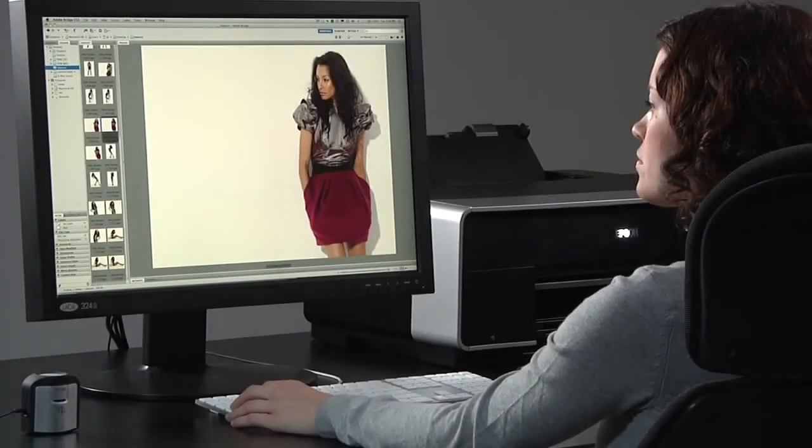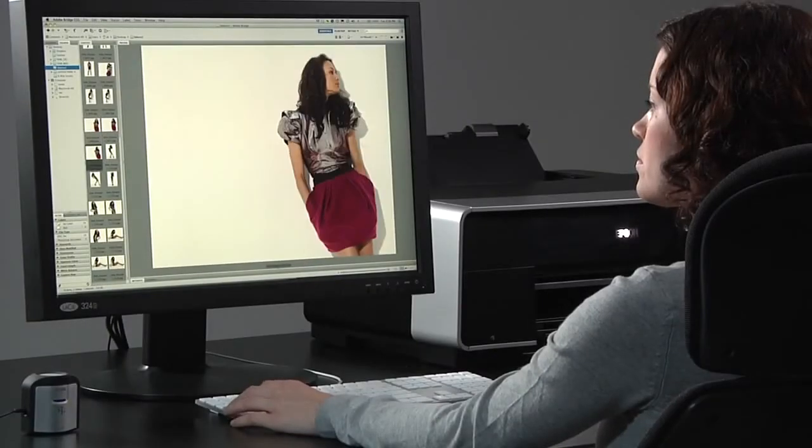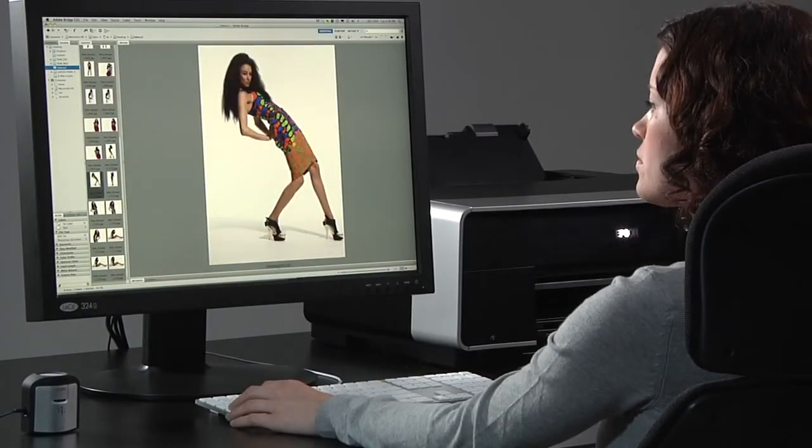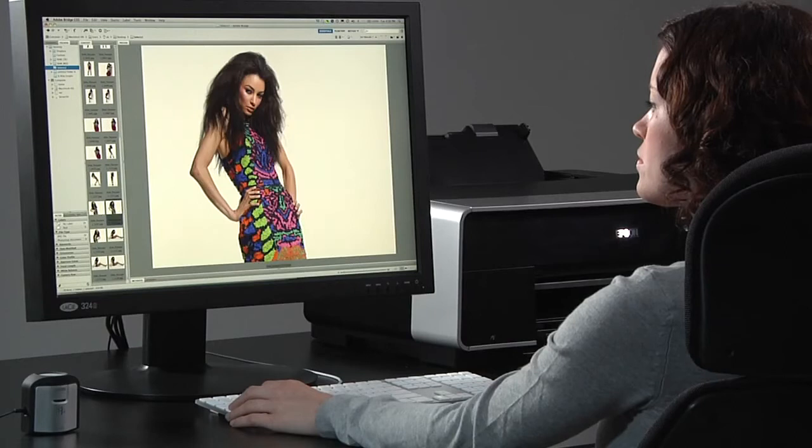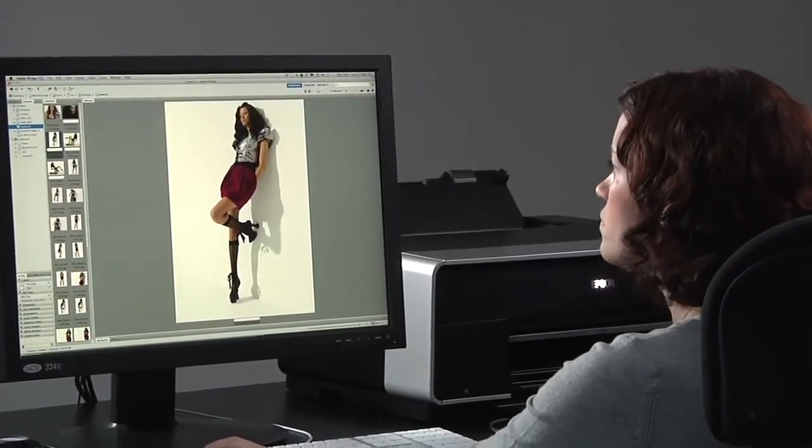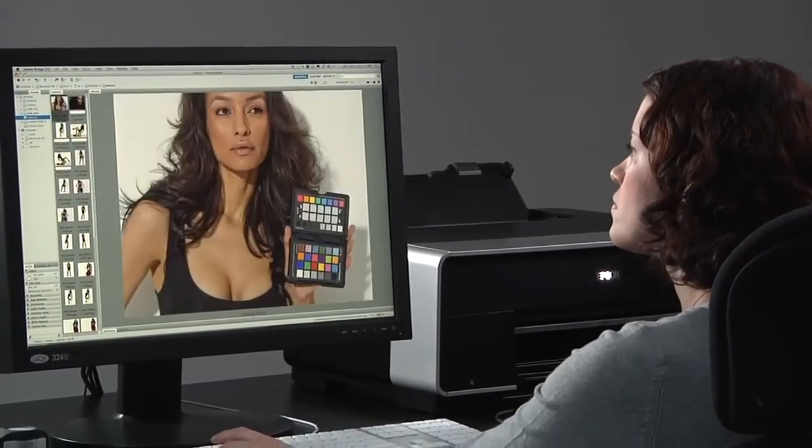Monitors aren't perfect. Their colors can drift over time, and changes in ambient light skew your perception of color on even the best monitor. Those factors can make it difficult, if not impossible, to accurately edit and retouch images.